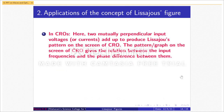Now let's move on to applications of the concept of Lissajous figures. The first application is in CROs, where two mutually perpendicular input voltages or currents add up to produce a Lissajous pattern on the screen. The pattern gives the relationship between the input frequencies and the phase difference between them.